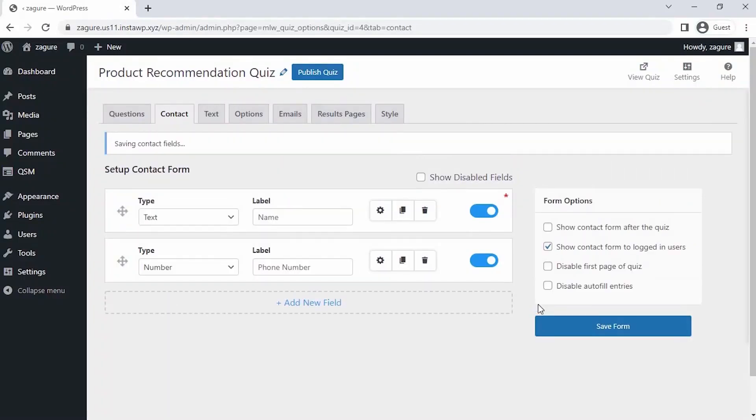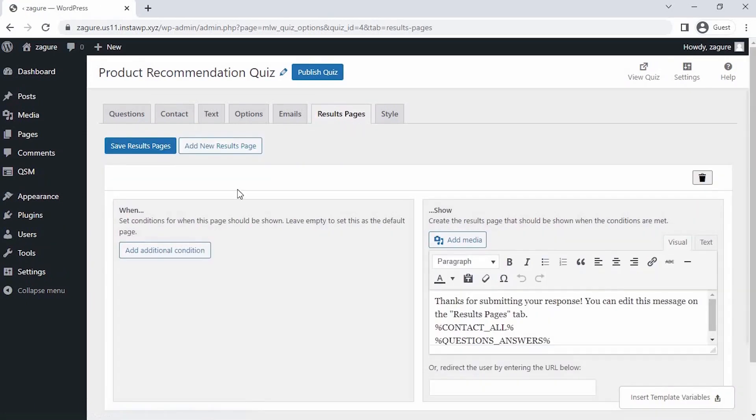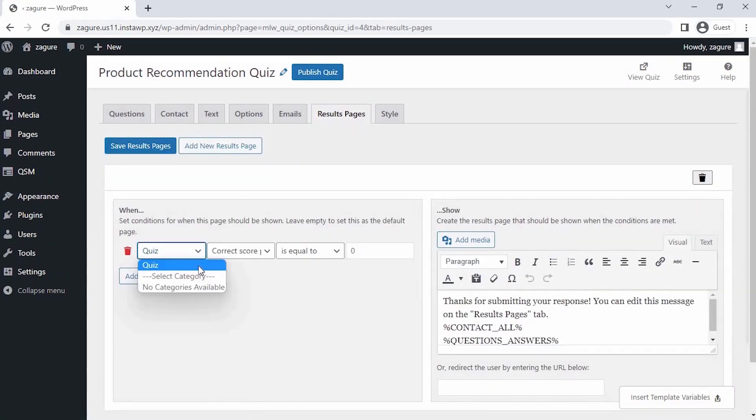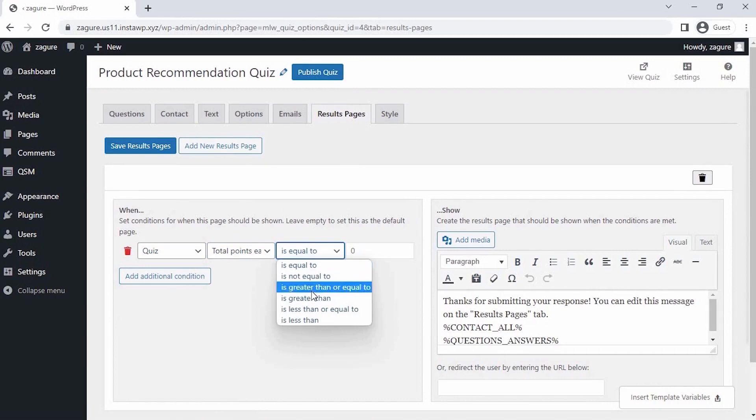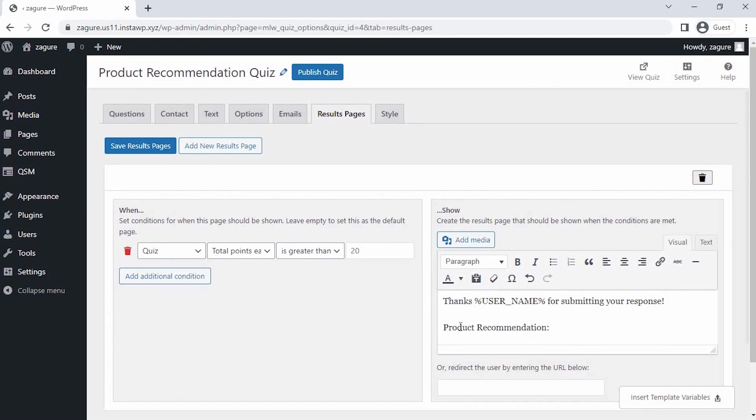Now since our question for the quiz is set and the contact field is configured to collect the username, let's set our final result page for the quiz as per the score. So go to the result pages tab. Here you can set conditions as per you when this page should be shown. Now after setting the conditions, we have to design the final result page that we have to show people.